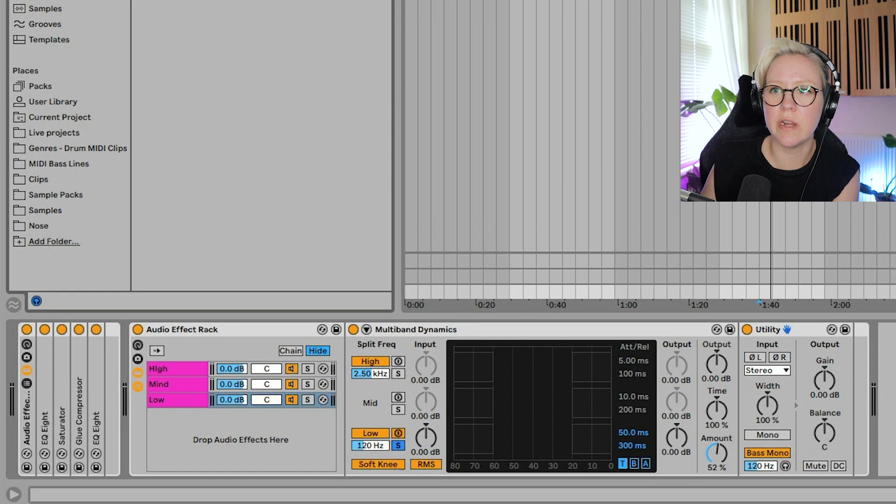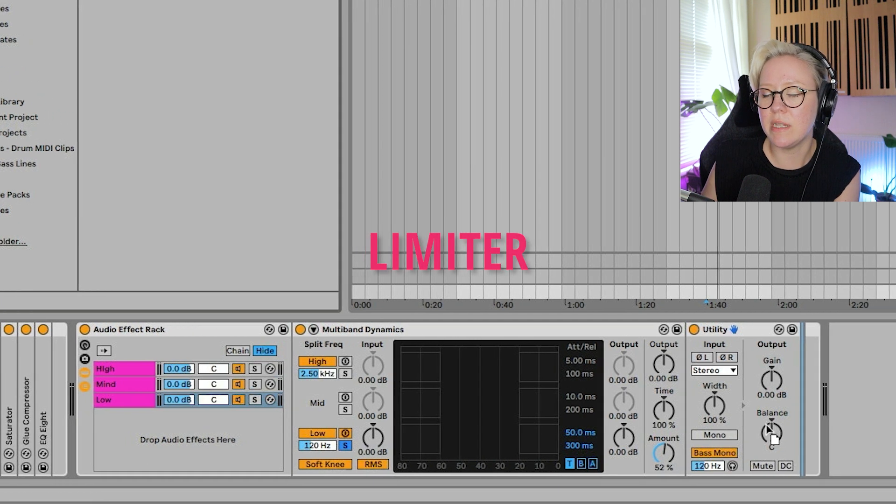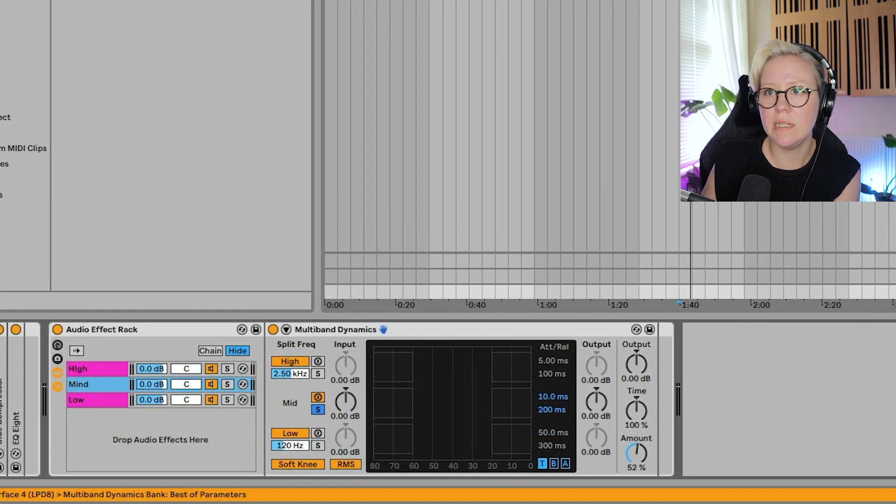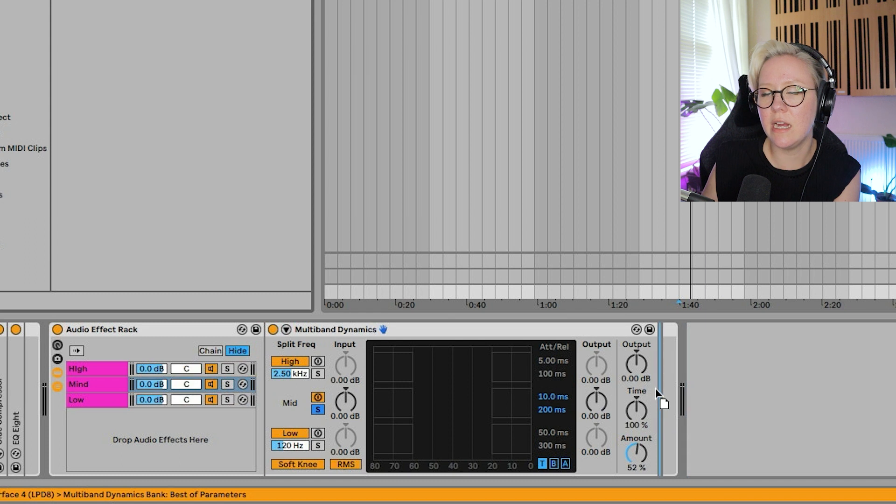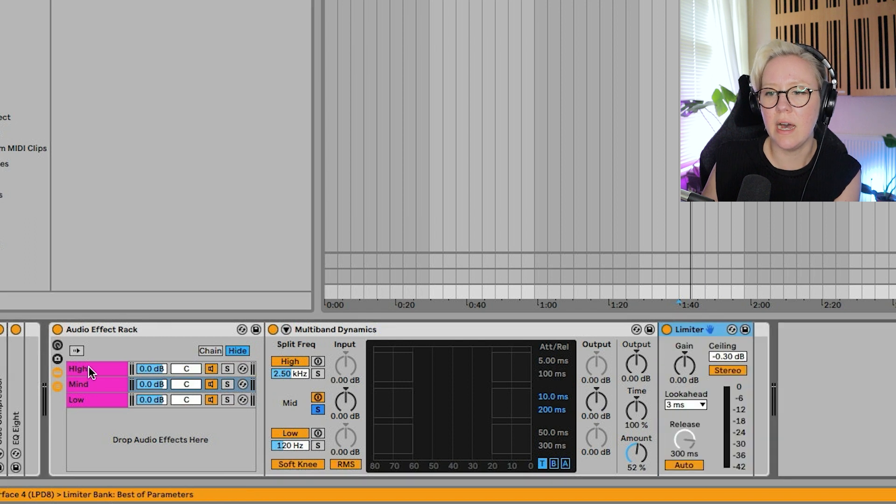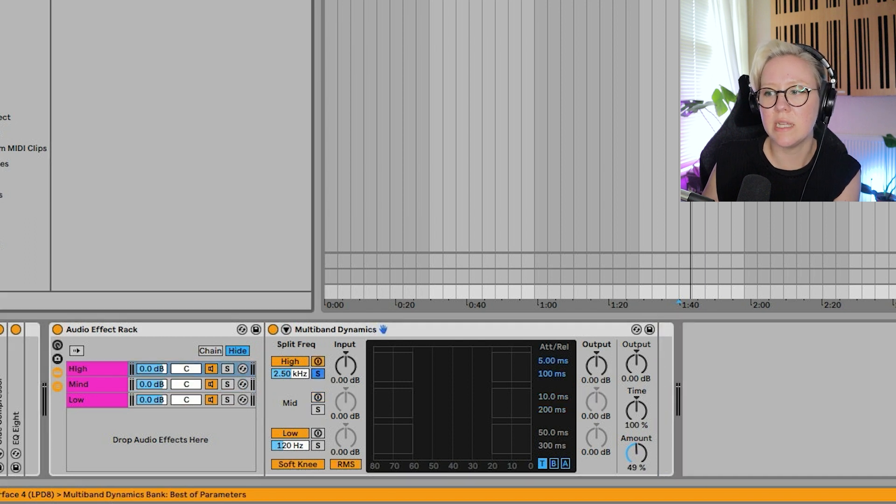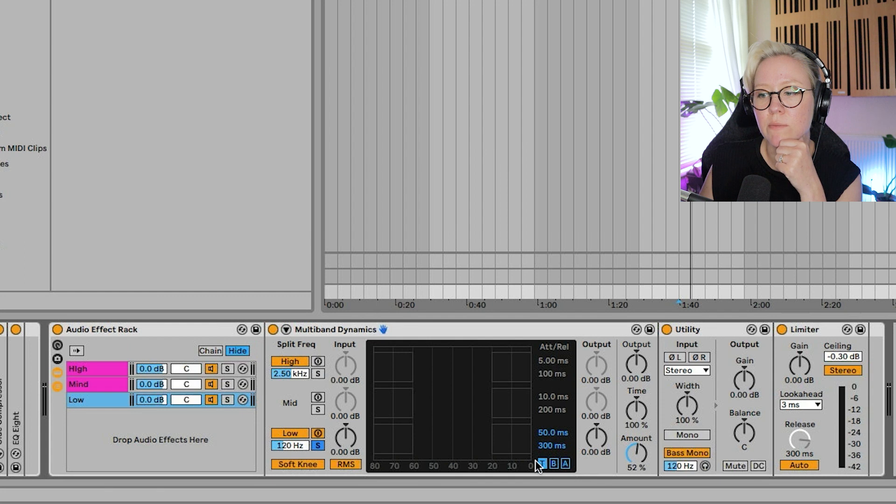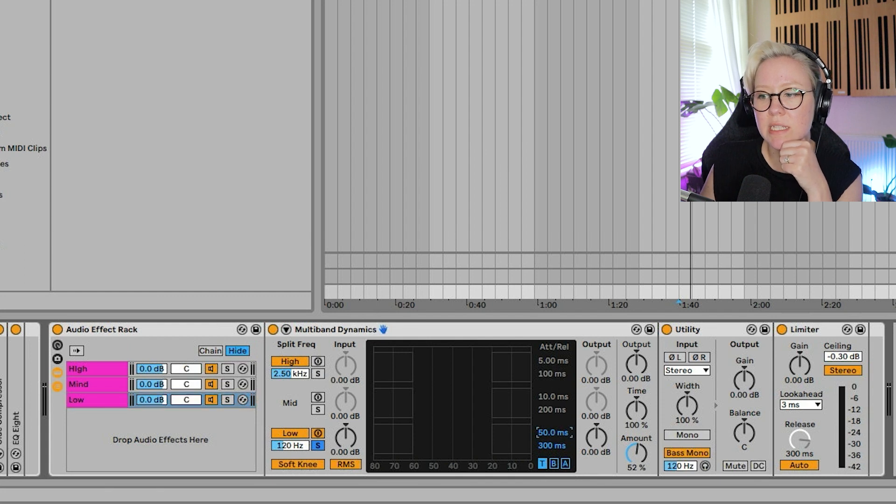And then I'm going to bring a limiter in there, mid, limiter in there, and then high, limiter in there. If you are wanting to do downwards compression, which is the most regular type of compression, then what you can do is, for example, on the attacks and releases,